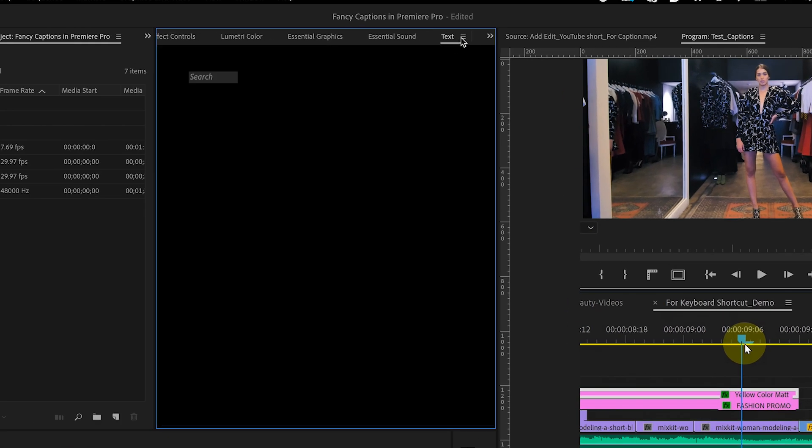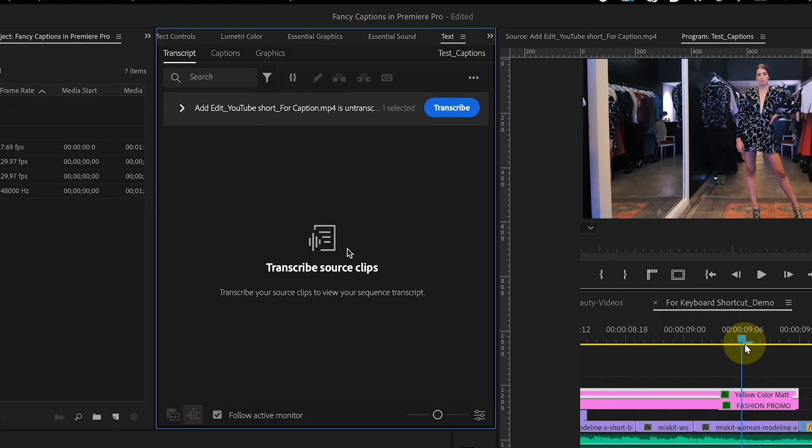To create captions, we need to transcribe the sequences. Before doing that, let's make a quick adjustment.